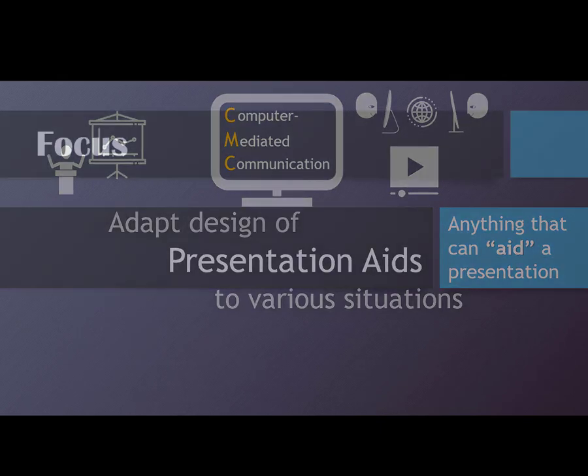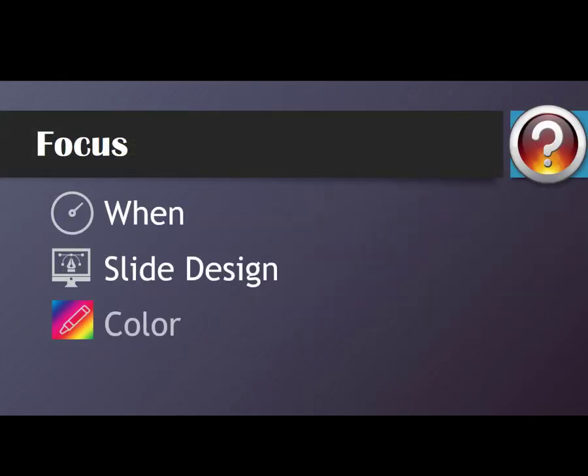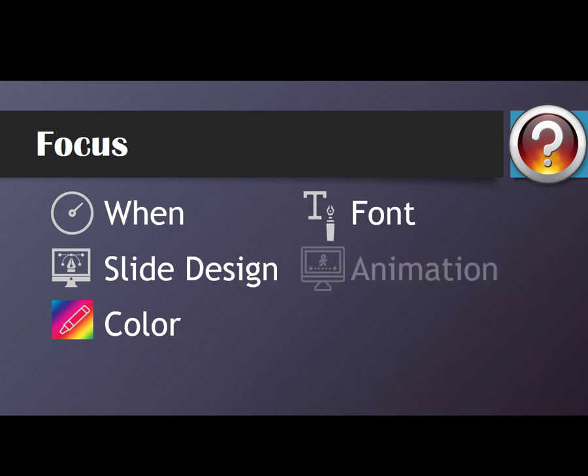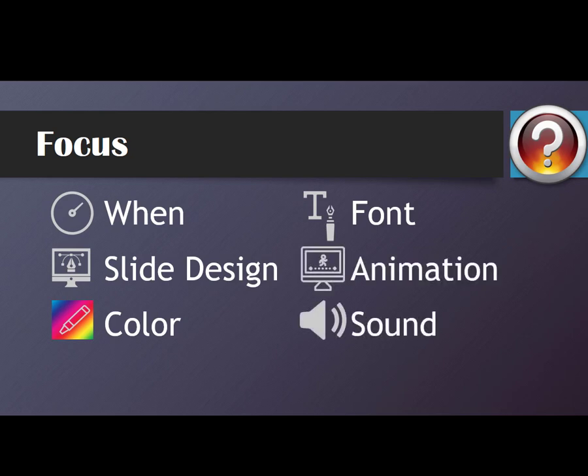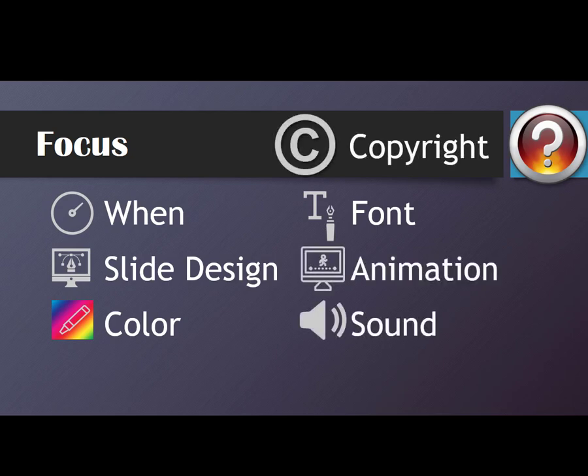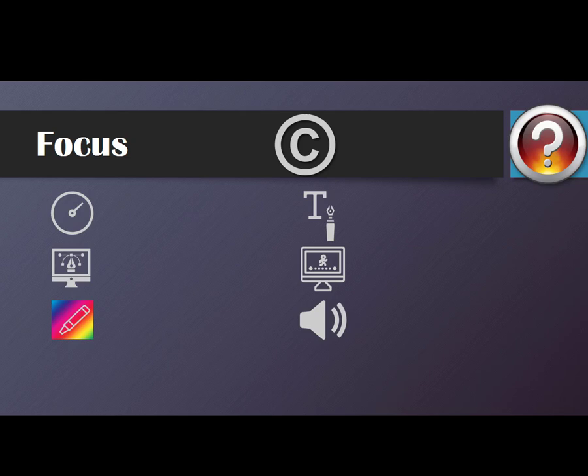Specifically, we'll cover topics related to when to use your aids, slide design, colors, fonts and font size, animation issues, sound, and copyright issues. You'll probably notice that in this video I'm using a lot of visual images and animations, much more than I usually do, as you need to be able to see what I'm talking about. And this is a video on presentation aids, so I pretty much have to use them. Okay, we have a lot to cover, so let's go.